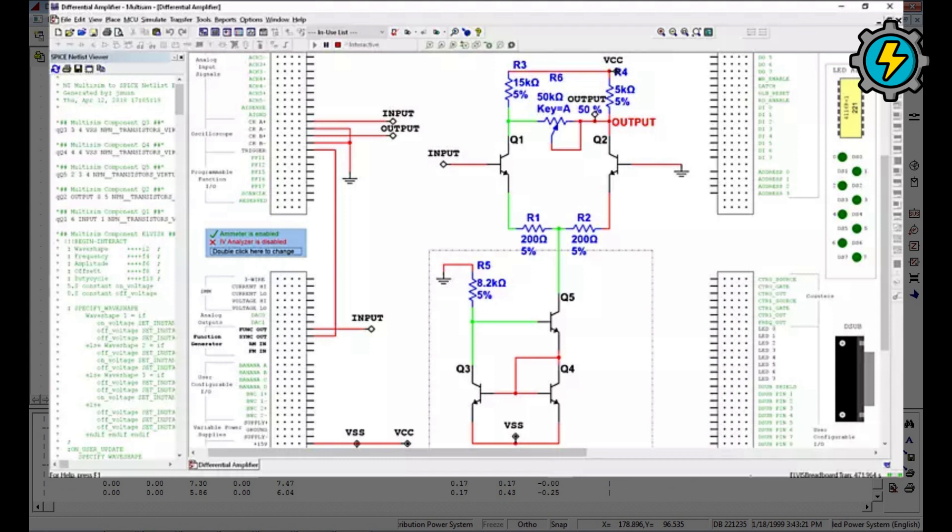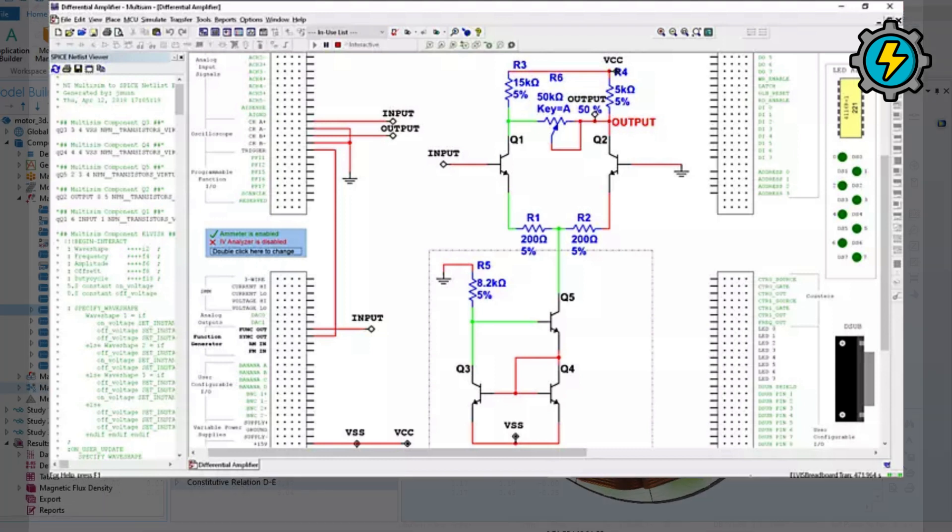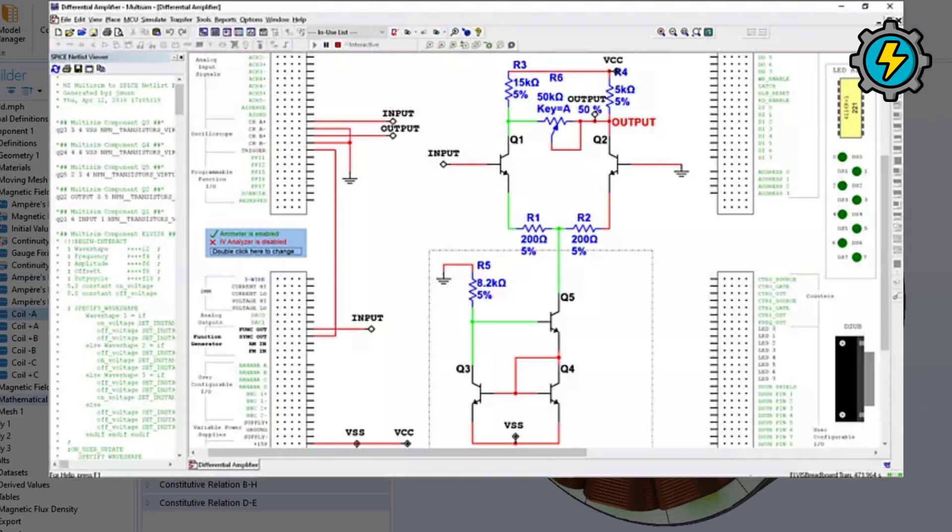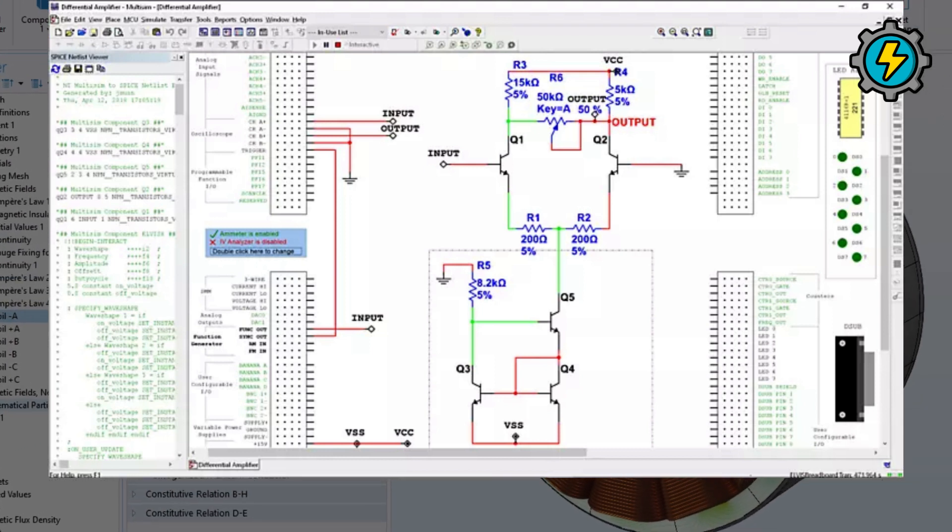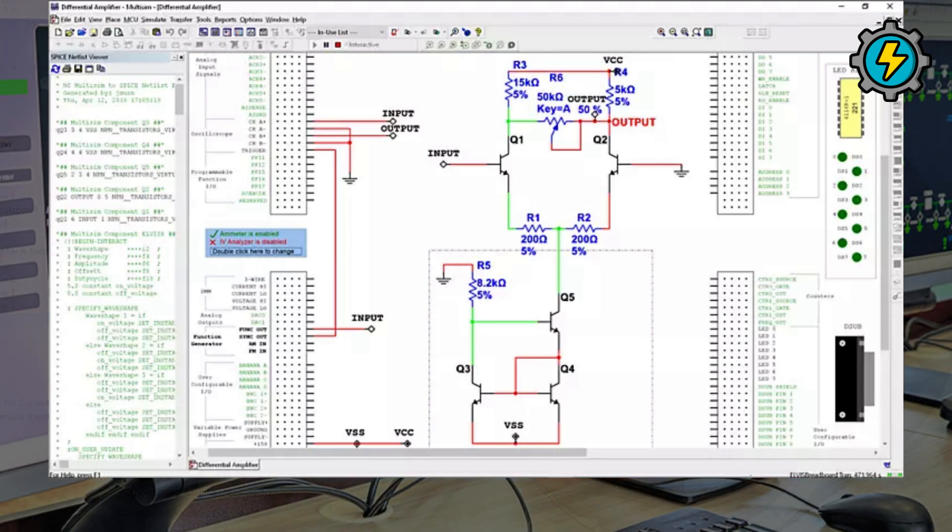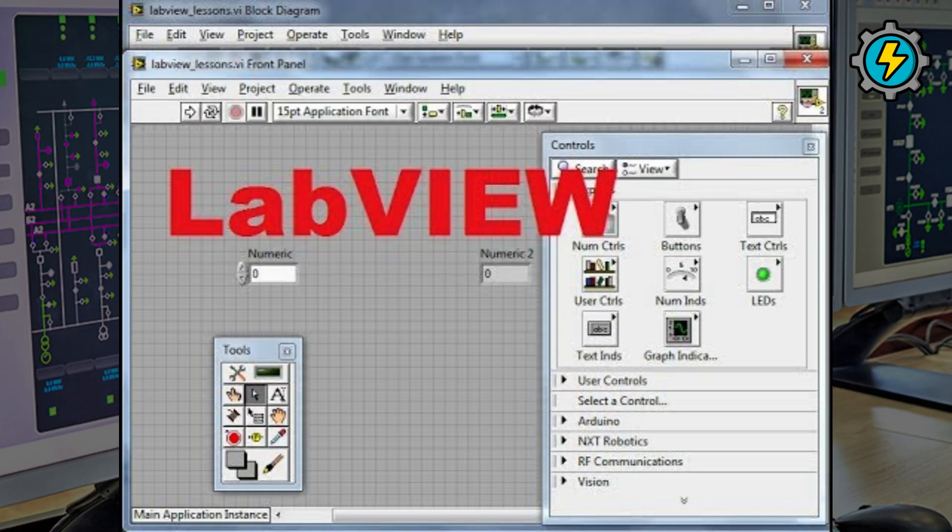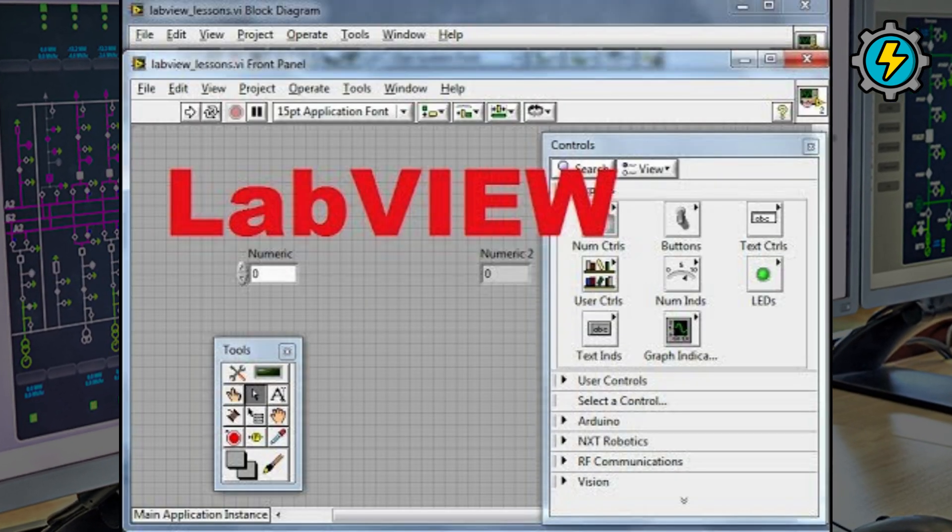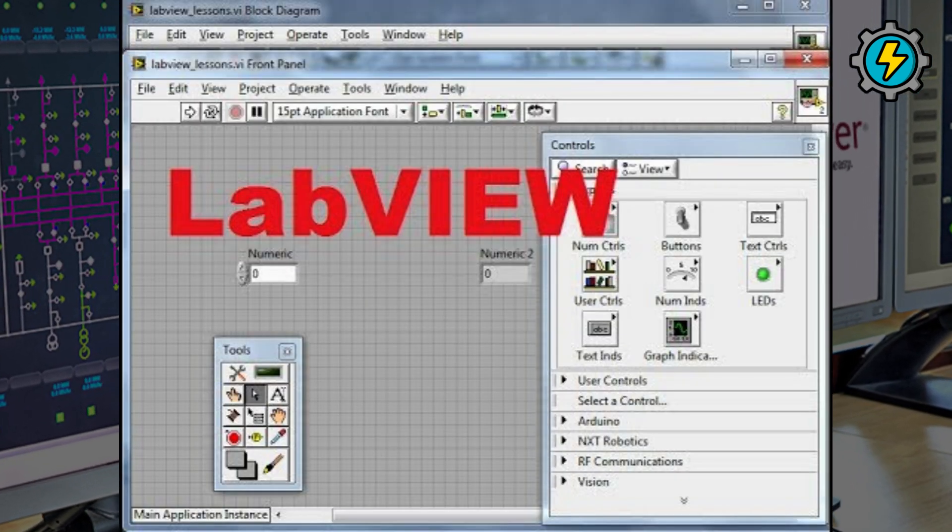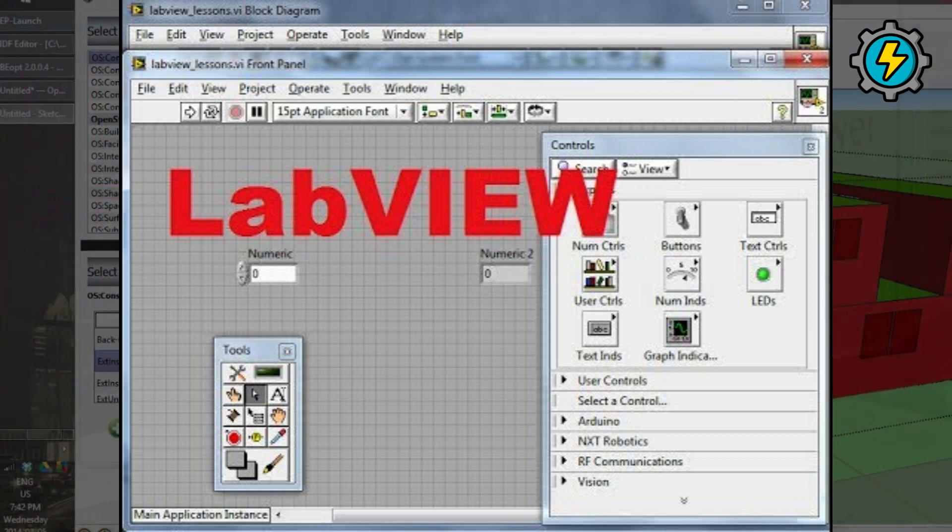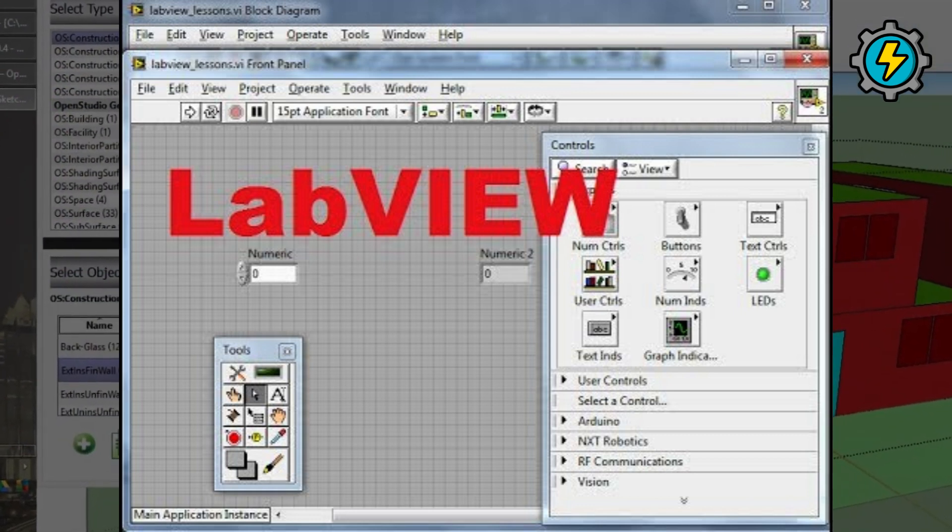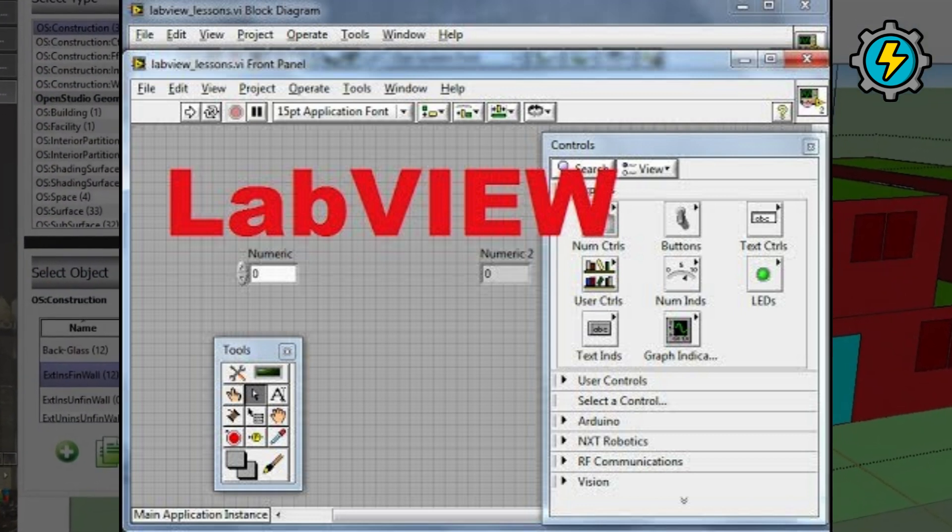Multisim, a circuit simulation software used for designing and testing analog, digital, and mixed-signal circuits. LabVIEW, a graphical programming environment used for creating custom test, measurement, and control systems.